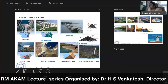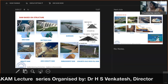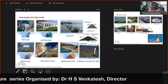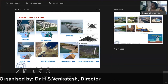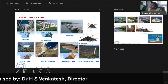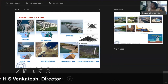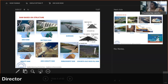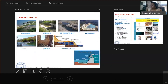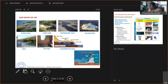Rock fill dams are built using rock fill material, while earth fill dams are built with earth material, sometimes including a rock portion with an impervious cutoff layer in between. A saddle dam is a subsidiary dam built at the lowest portion of a reservoir, not a primary dam.